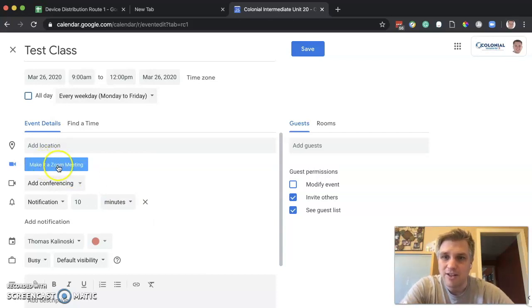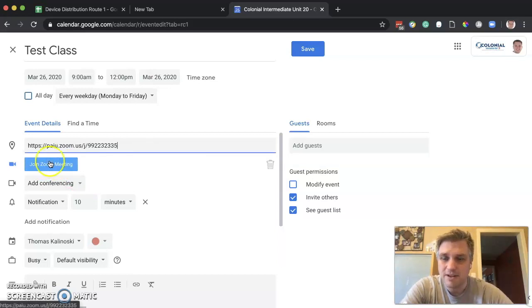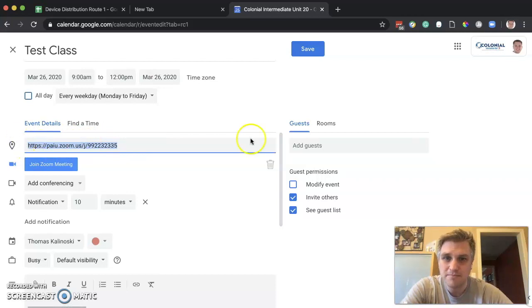The next thing we want to do is make it a Zoom meeting. Let's go ahead and do that. You can see that it put a URL in there for Zoom.